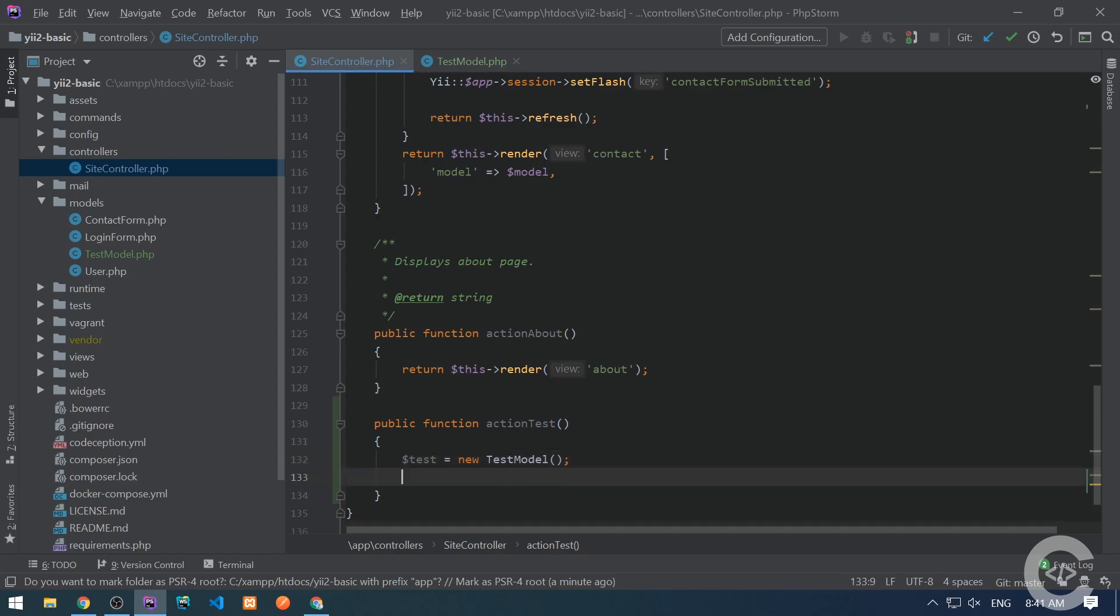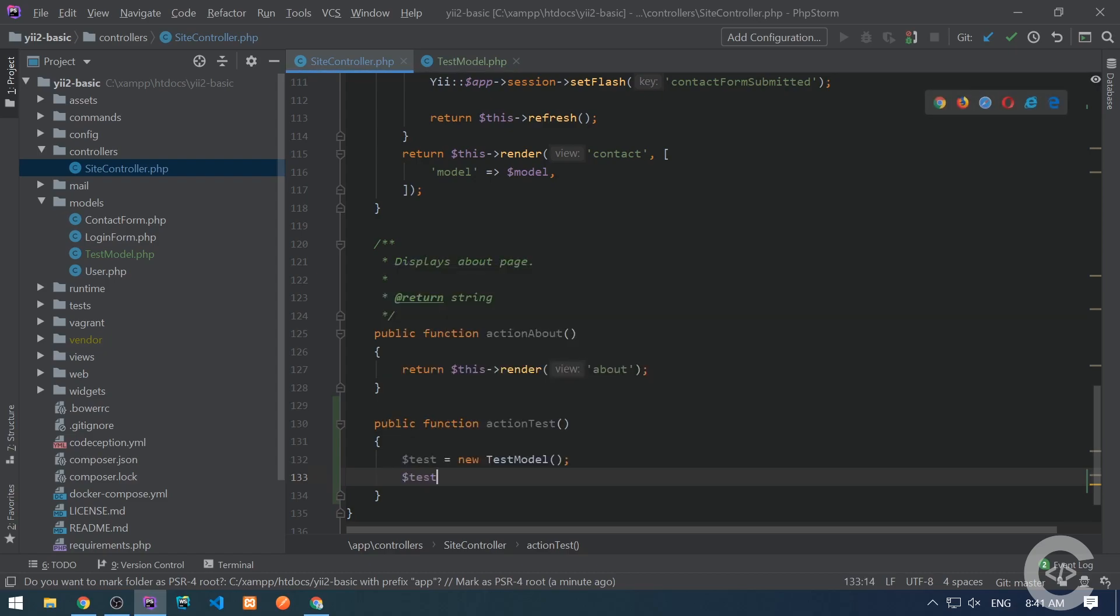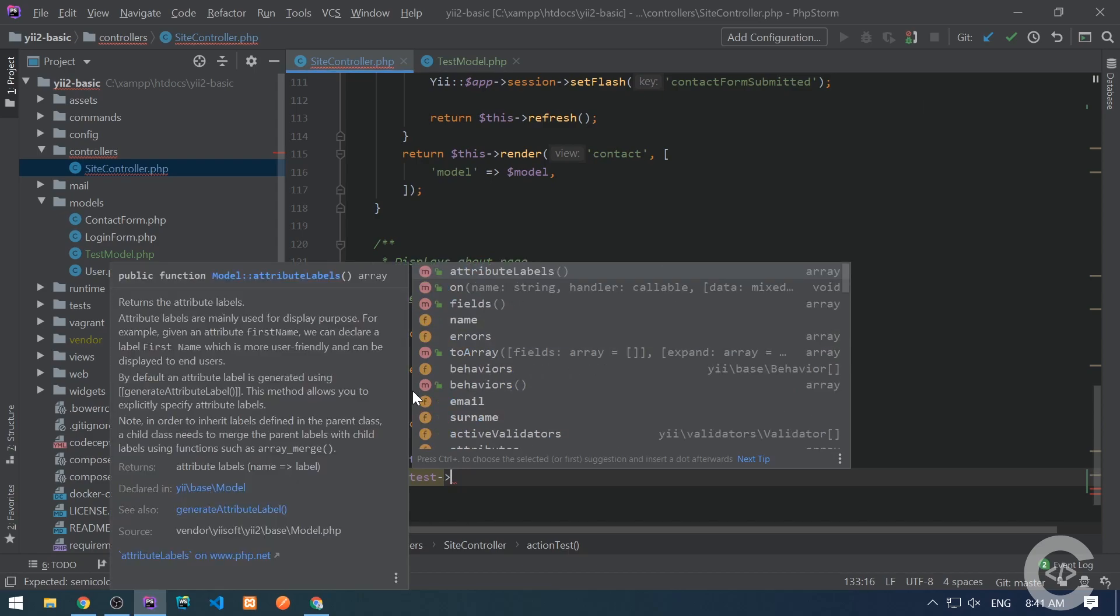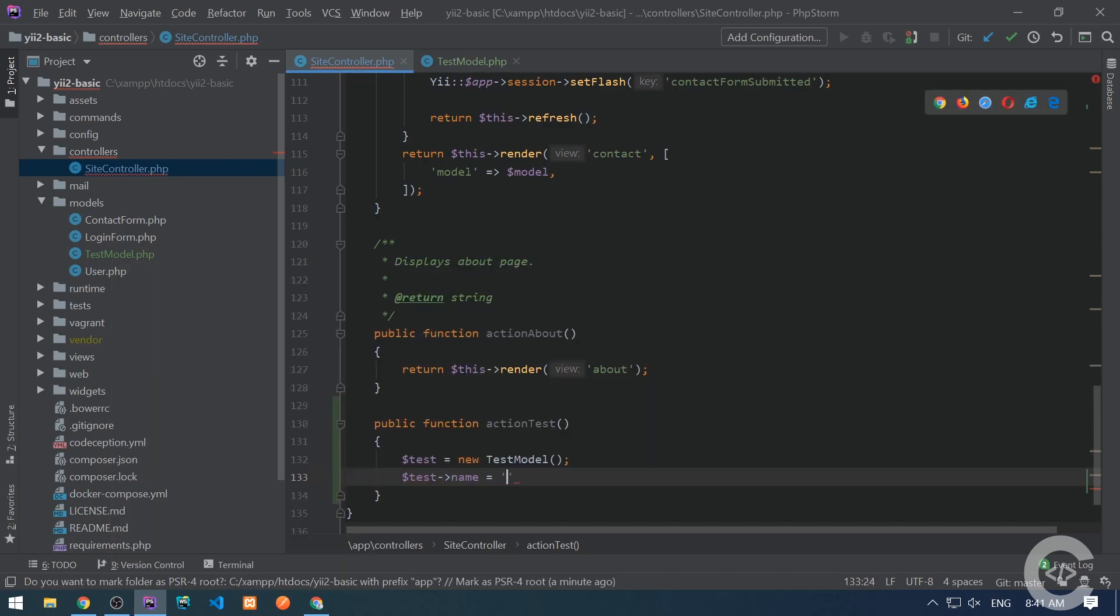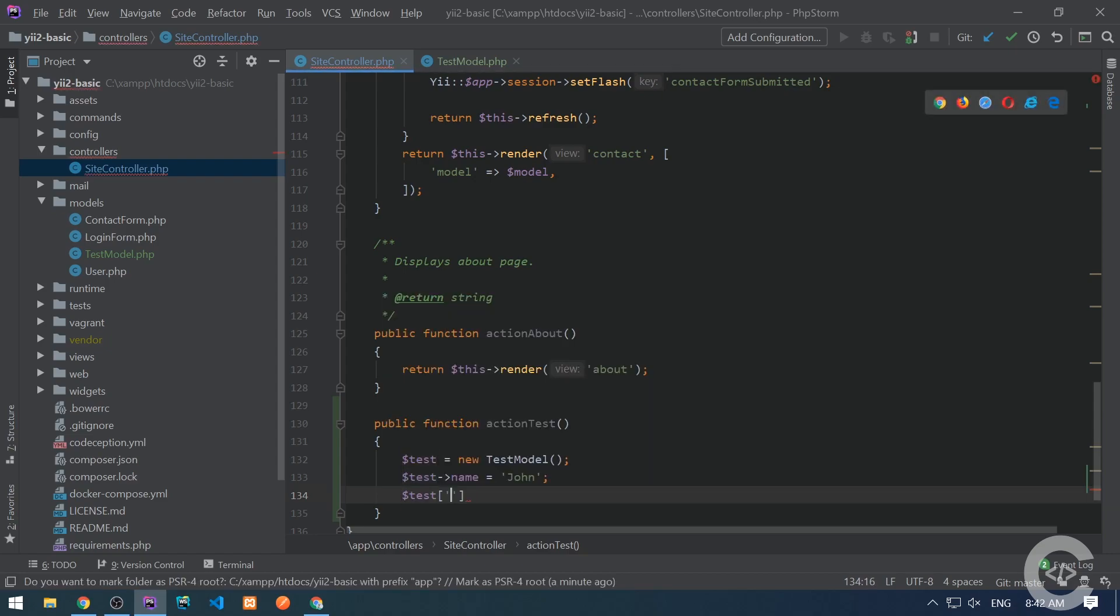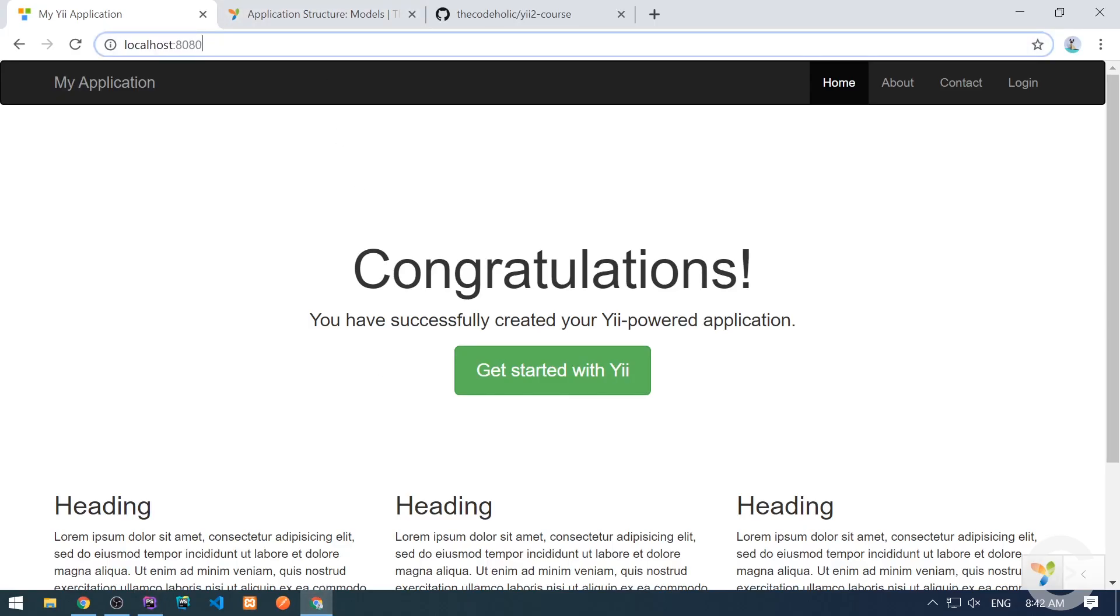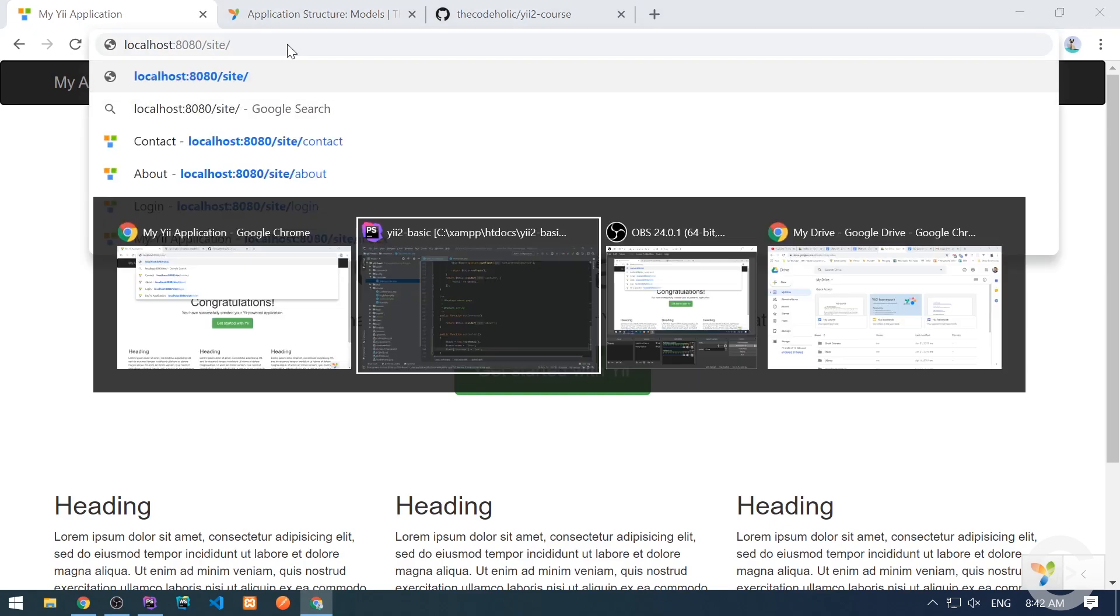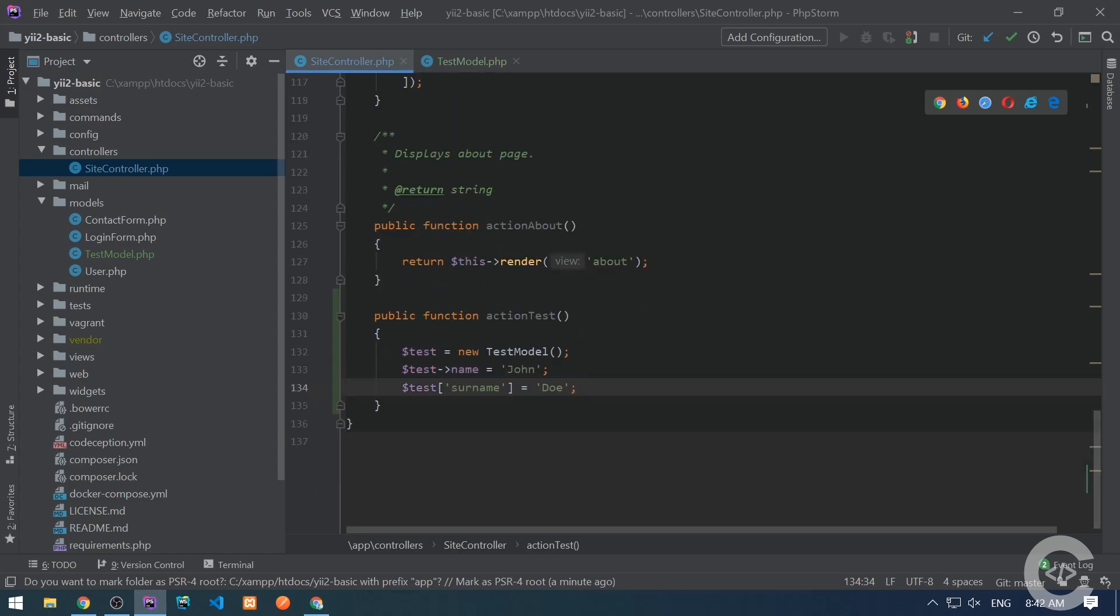Let's go to the controller and create an action right here, test. And let's create an instance of the test model right here. We can assign attributes in two ways when working with models. We can assign attributes with object notation like test, then the arrow and the name is John. Or we can do it in an array notation like test surname is Doe.